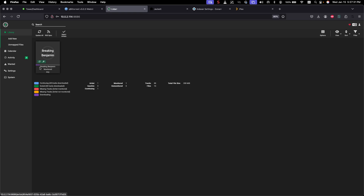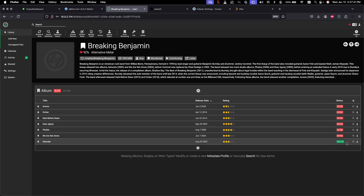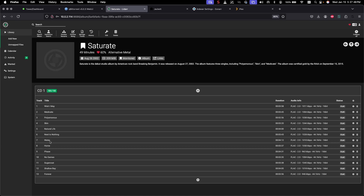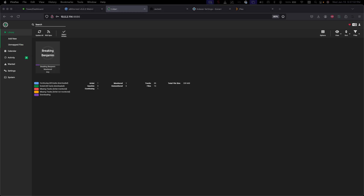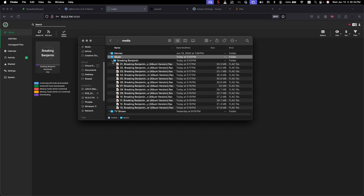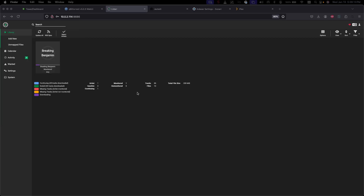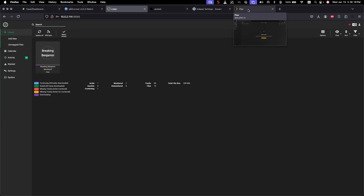You can see it's waiting to import — and now it's imported. In the library there's a purple progress bar indicating stored media. Opening Albums, we can see the Saturate album is now here in its entirety with all the music files, correctly managed. Pulling up the media folder you can also see Breaking Benjamin listed under the Music folder with all files nicely organized.